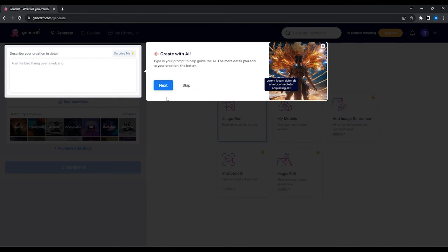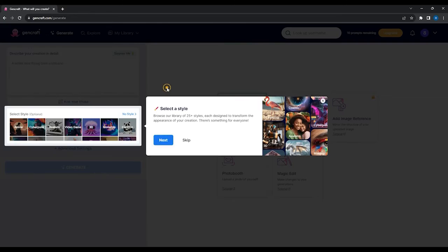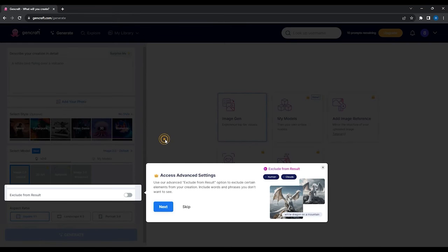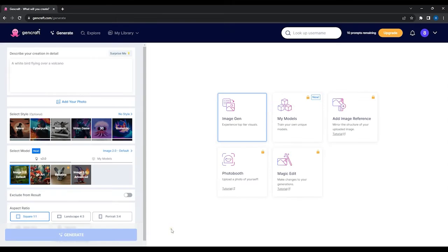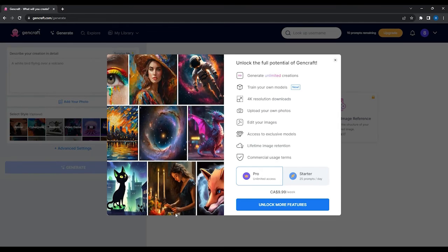Here you can enter your prompt. You can also choose a specific style for your image, access the advanced settings and the generate button.